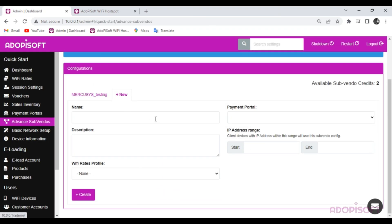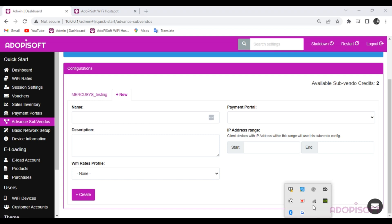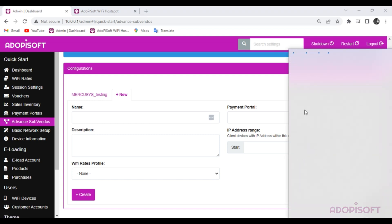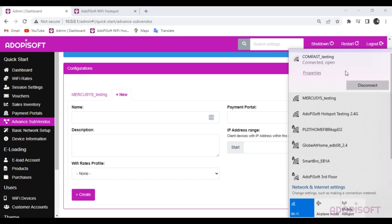Now let's start to add a new advanced Subvendo setup. I will move directly to ComeFast since Mercusis already has a Subvendo settings configured.